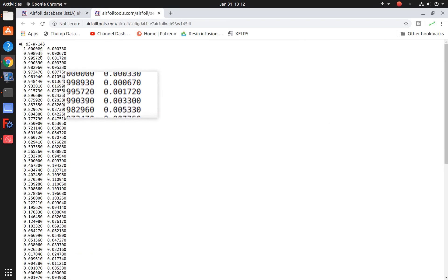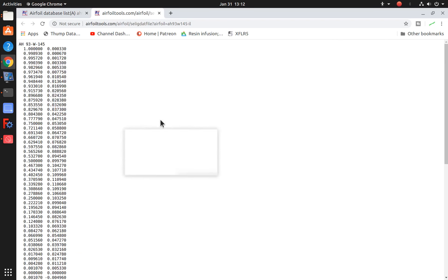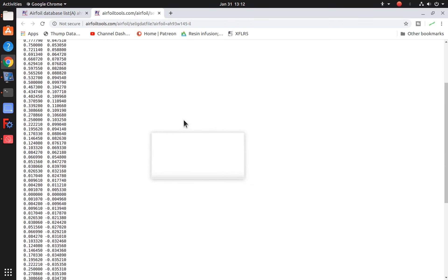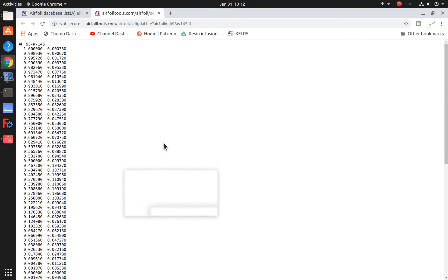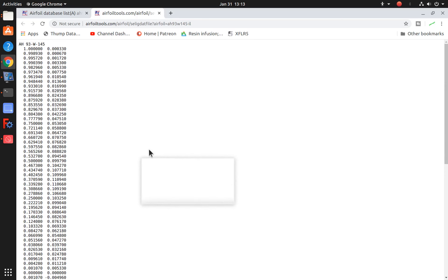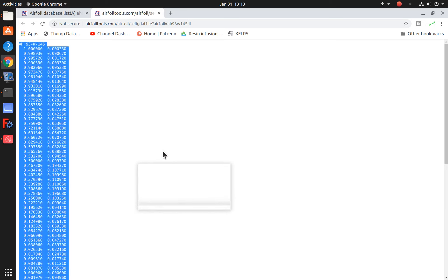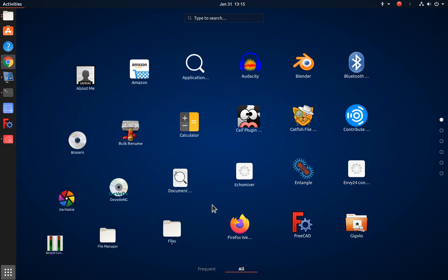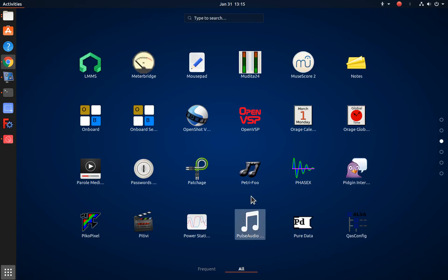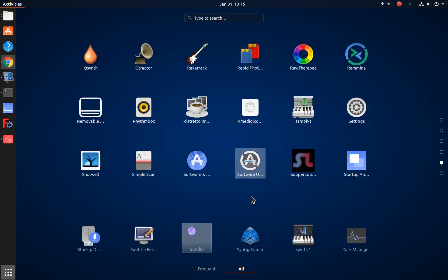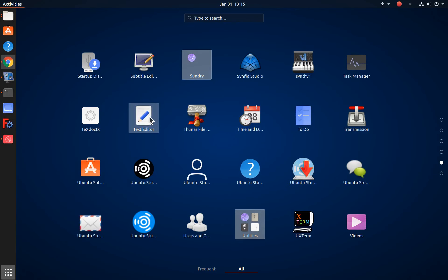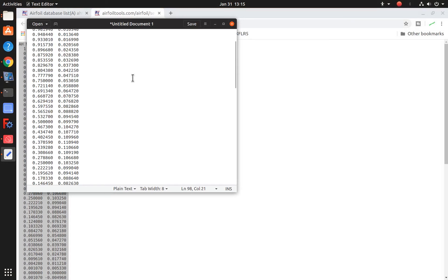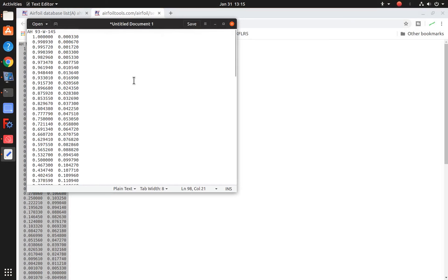And you can see that it brings up a screen showing all those data points. One of the things that I've been doing is I just select all of this text. I use Ctrl A to do that, do a Ctrl C to copy it, and then bring up a text editing program. On the Ubuntu operating system I have a nice little text editor. And now that I have my text editor document open I do Ctrl V to paste it into there.